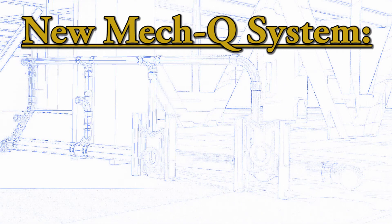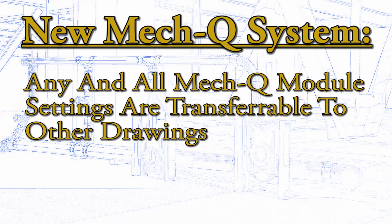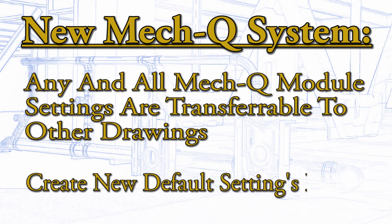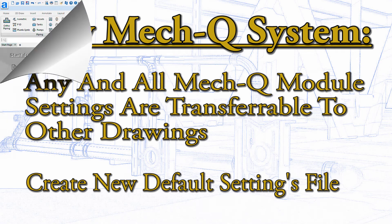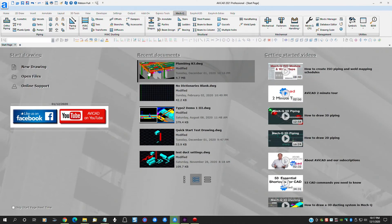With the advent of this system, we can make any or all settings for MECQ modules available in any drawing. We can even save our changes to the default file and any time we open a drawing, the settings we save will be automatically loaded for us. Let's see how this can be done.